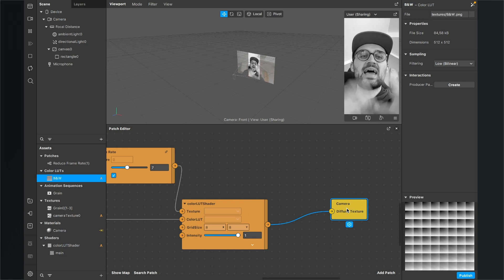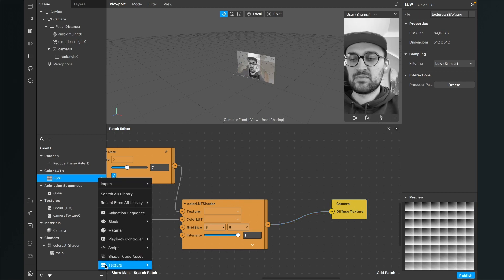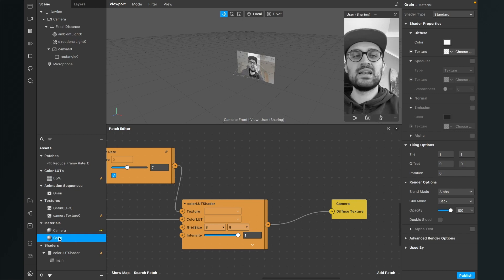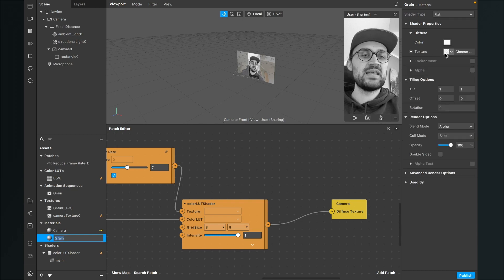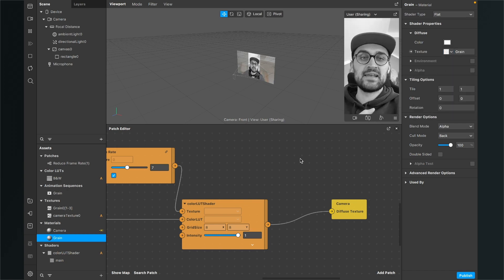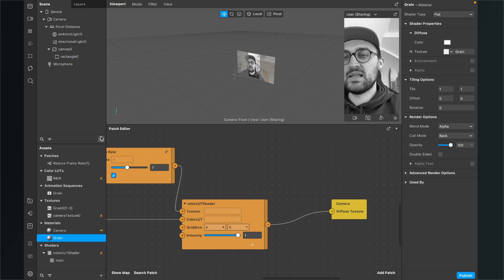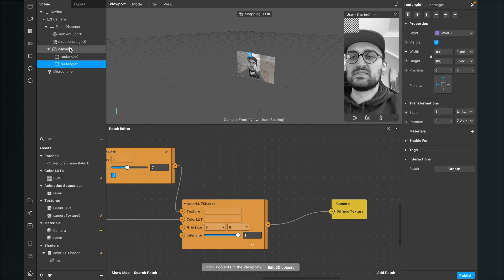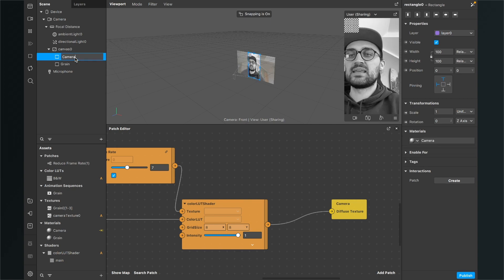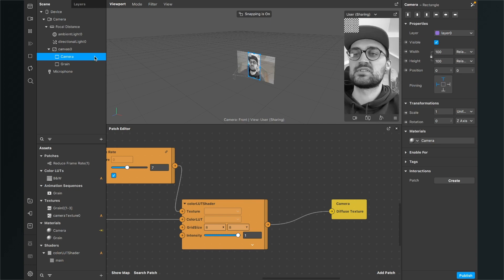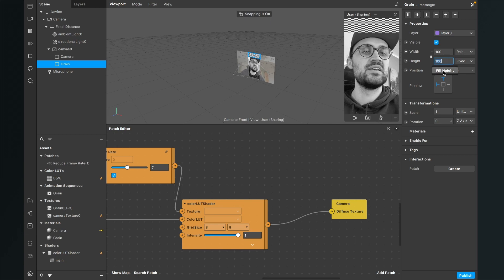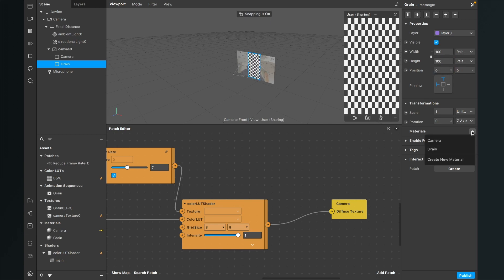The last step is to add a grain overlay. Create a new material and call it 'grain'. Select the material, go to the right-hand side, set the shader type to flat, and for the texture select the grain texture. We also need another rectangle for the grain. Go to the scene, click the plus, and create a new rectangle — rename it to 'grain'. Rename rectangle zero to 'camera' so you don't get confused. For the grain rectangle, set the width to fill width and height to fill height, then go down to materials and set the grain material.